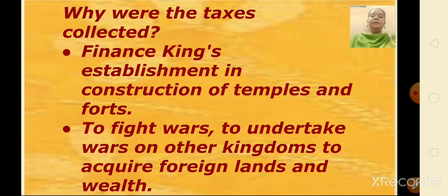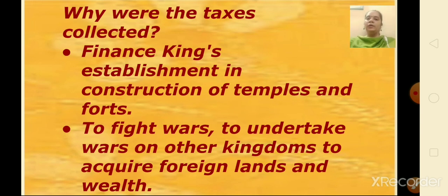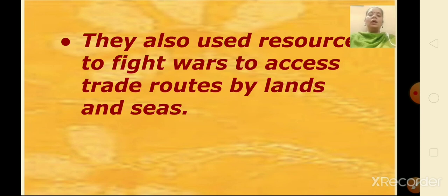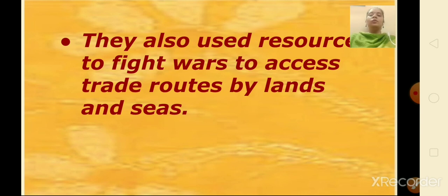Taxes were collected for multiple purposes: to finance the king's establishment, construct temples and forts, undertake wars to acquire foreign lands and wealth, and to access trade routes by land and sea. The functionaries for collecting revenue were generally recruited from influential families, and positions were often hereditary. This was true of the army as well, and in many cases close relatives of the kings held these positions.